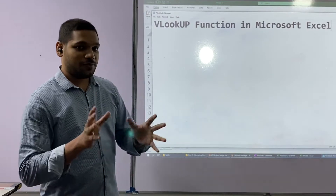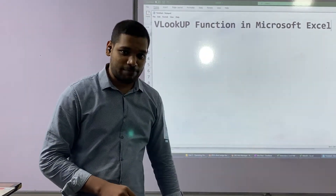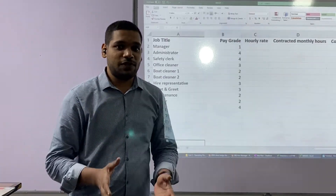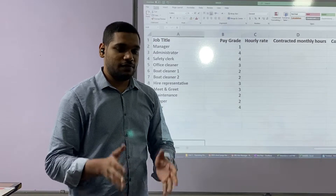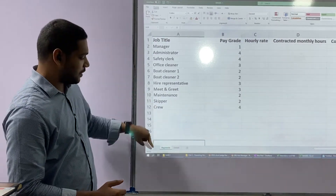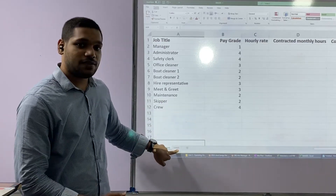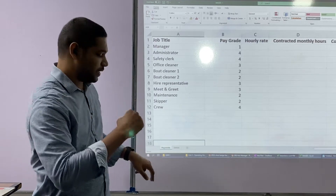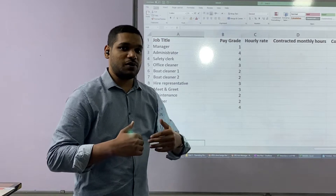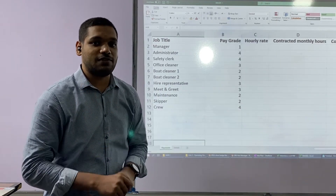Hi there, in this short video, we are going to be learning how to use the VLOOKUP function in Microsoft Excel. The first thing we need to know is where do we use VLOOKUP. We use VLOOKUP when we have to take values from a different worksheet. In this Excel sheet, you can see I have two worksheets, and I'm supposed to take values from the second worksheet and place them in this column. When you need to take values from another worksheet or another source, we use something called the VLOOKUP function.